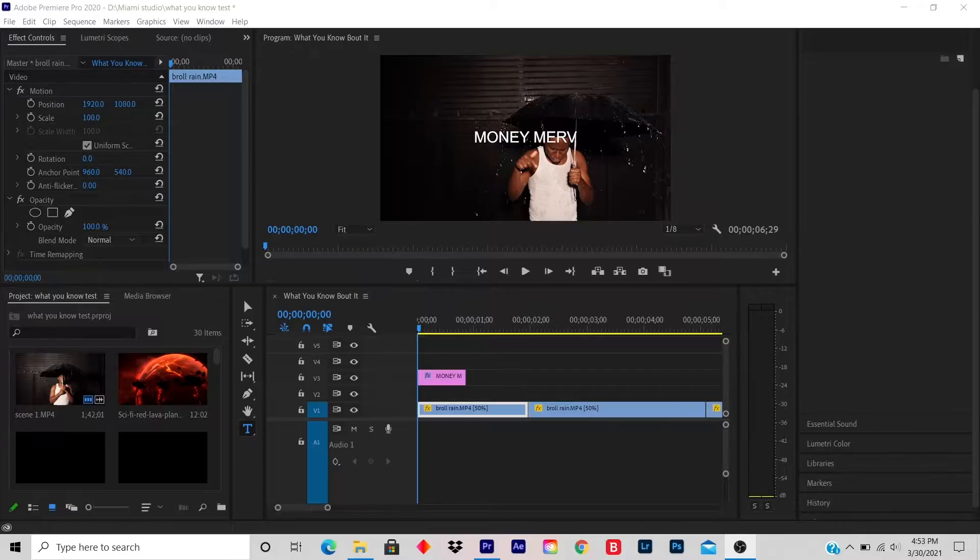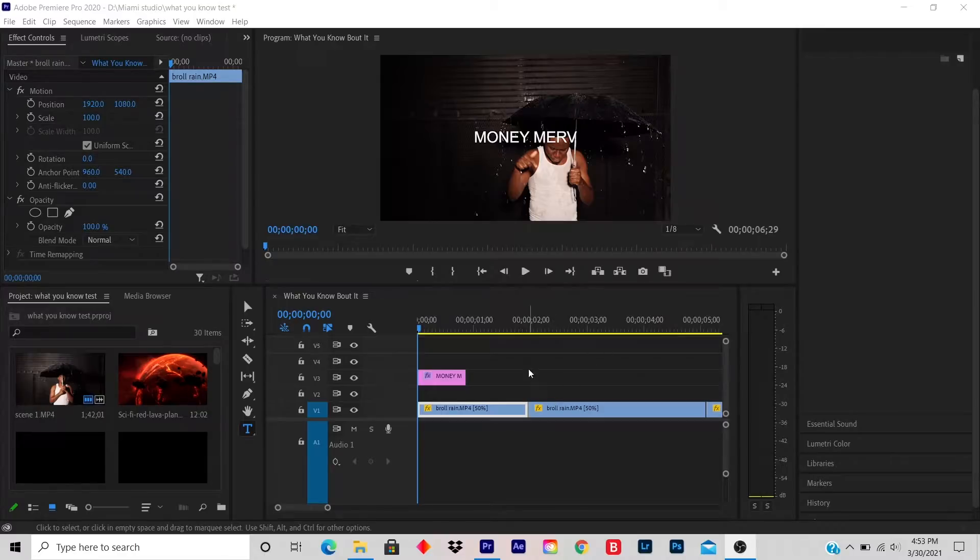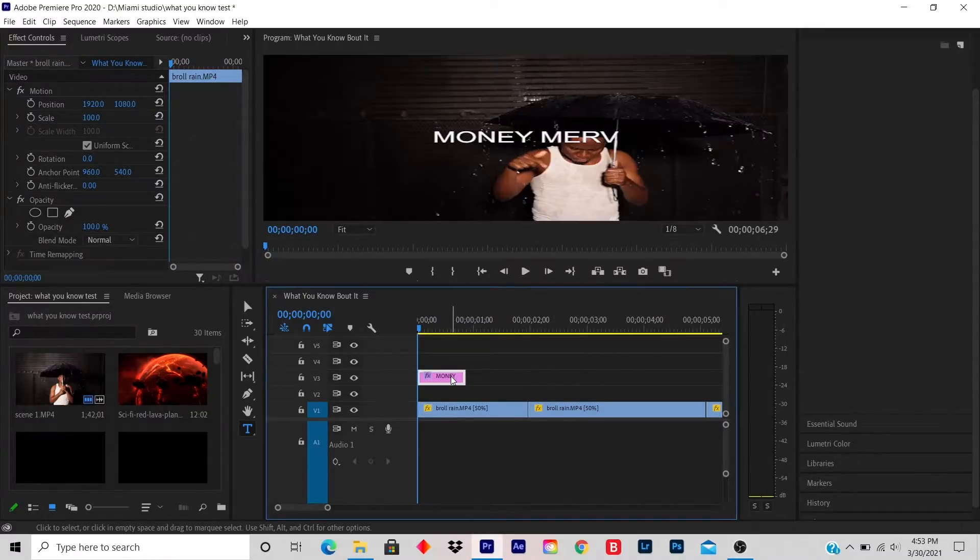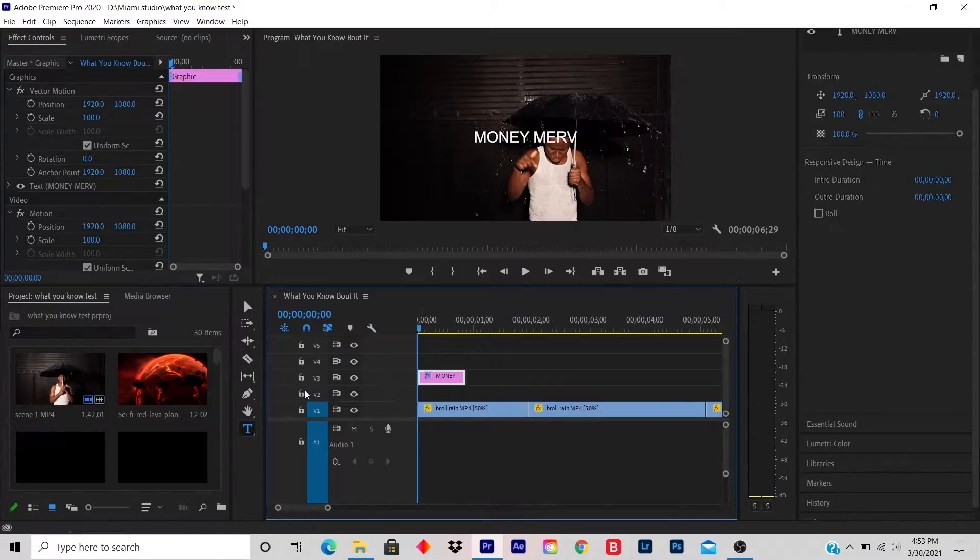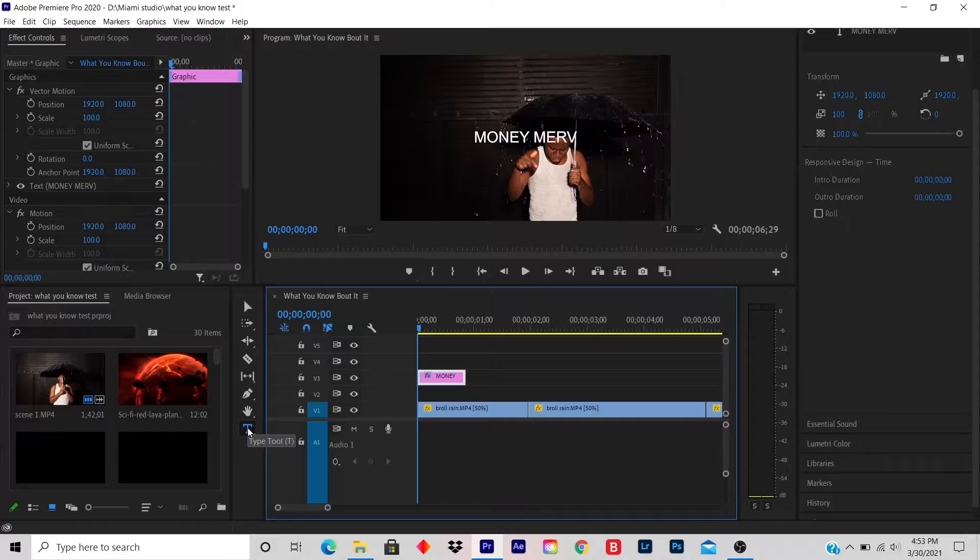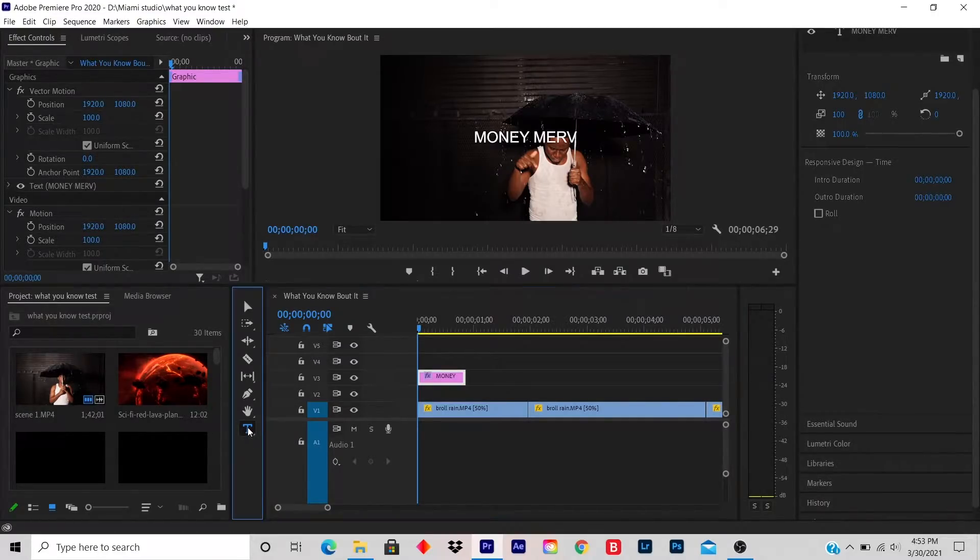So what you do is you click on your title on the timeline. On your left hand side is a T type tool. You click on type tool. It was already clicked so I click it again.